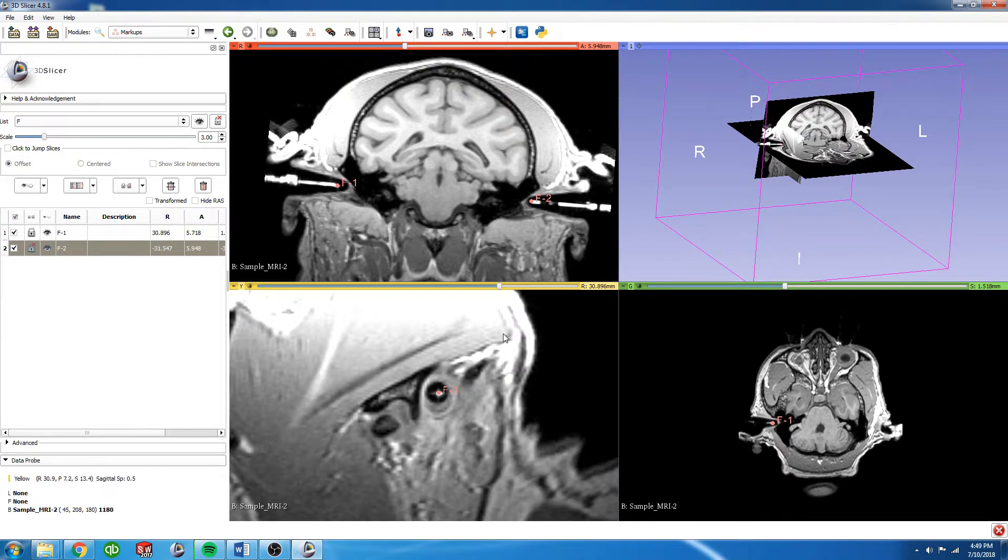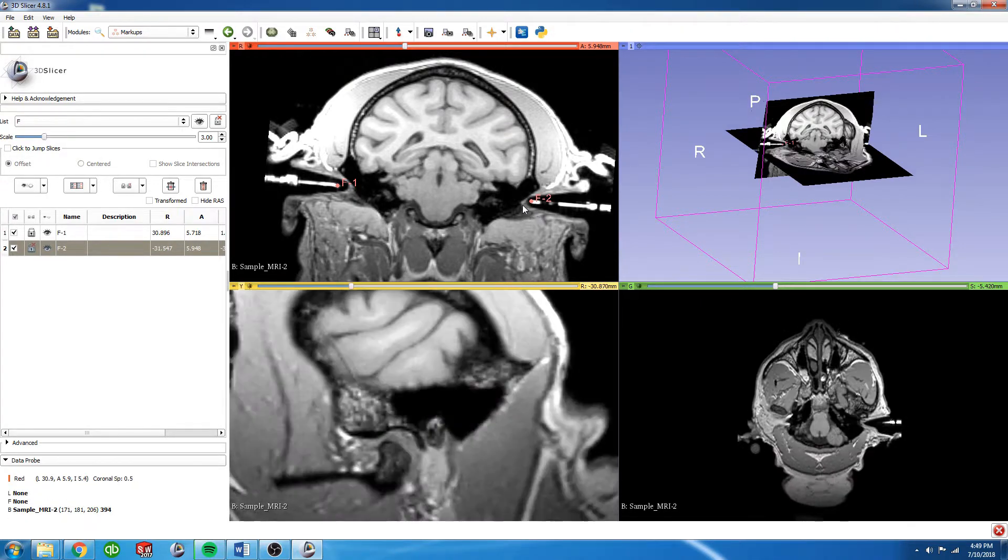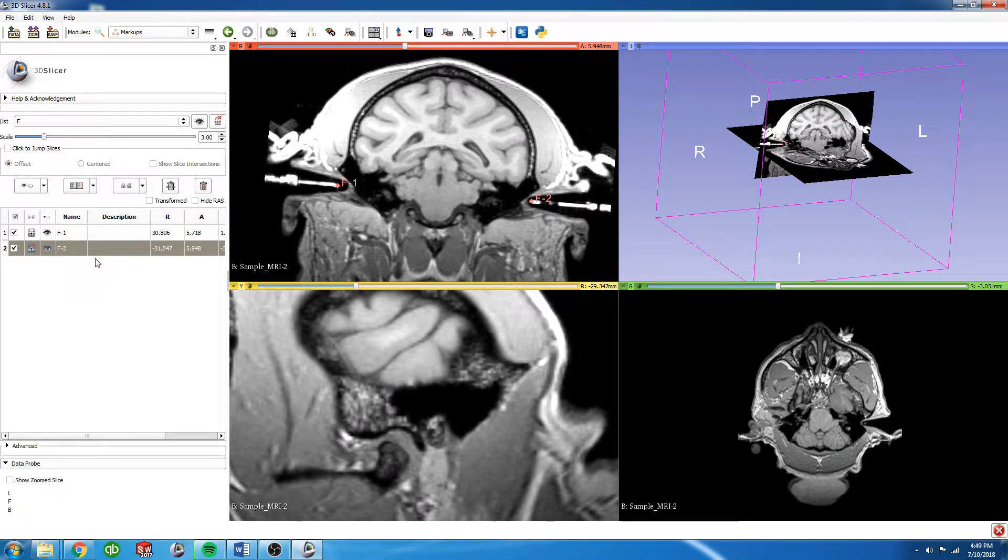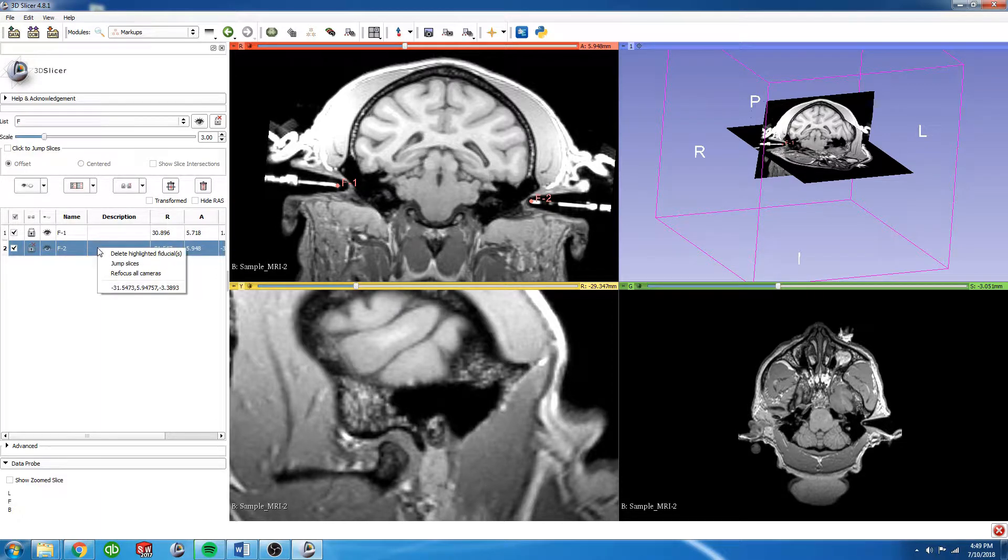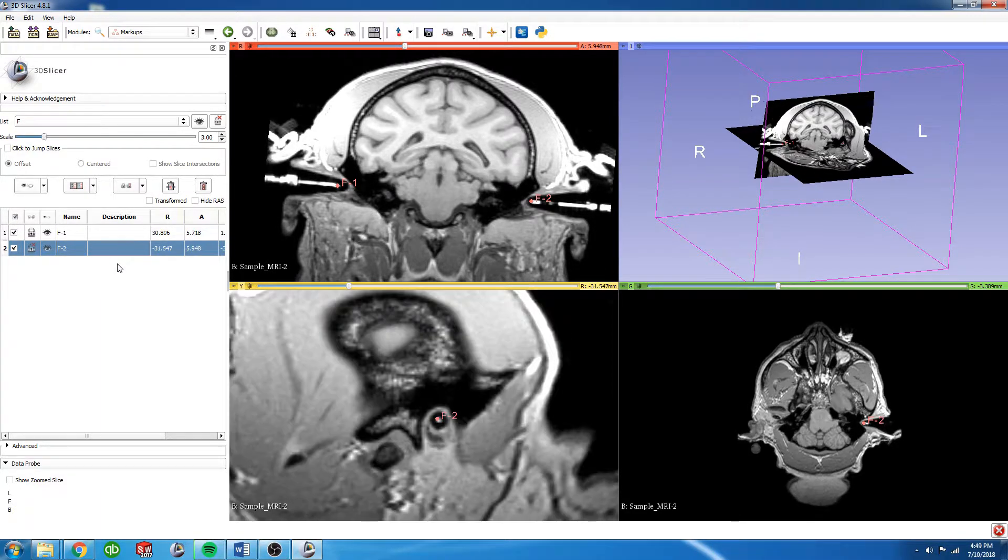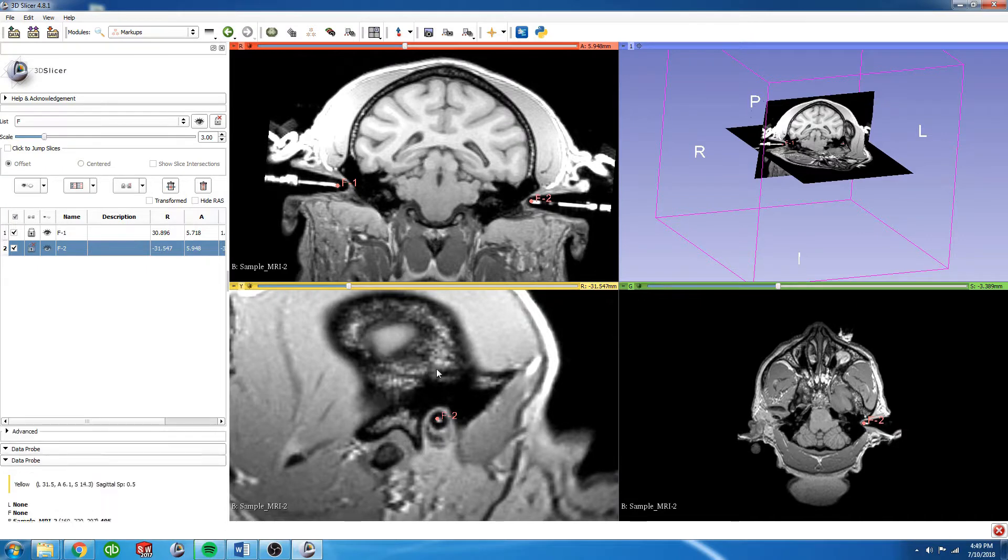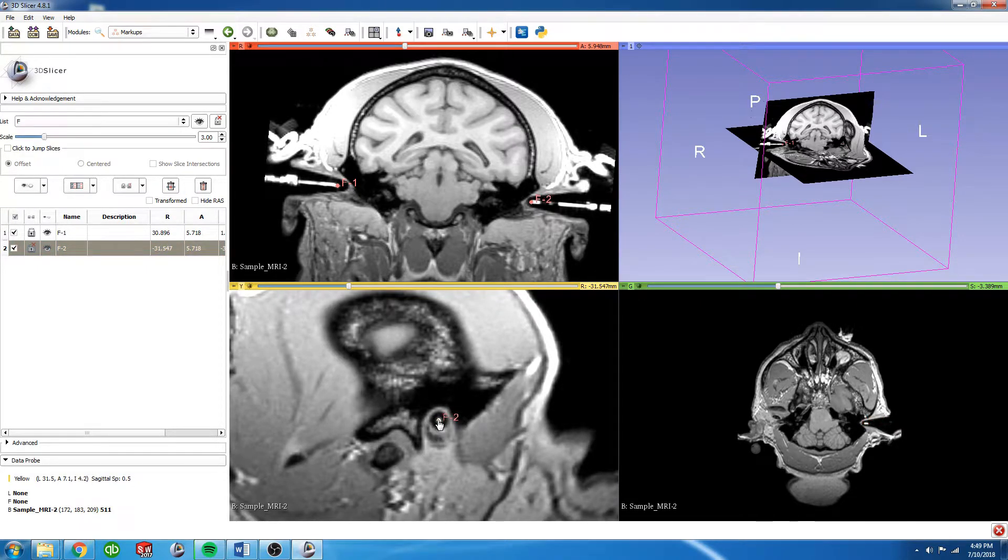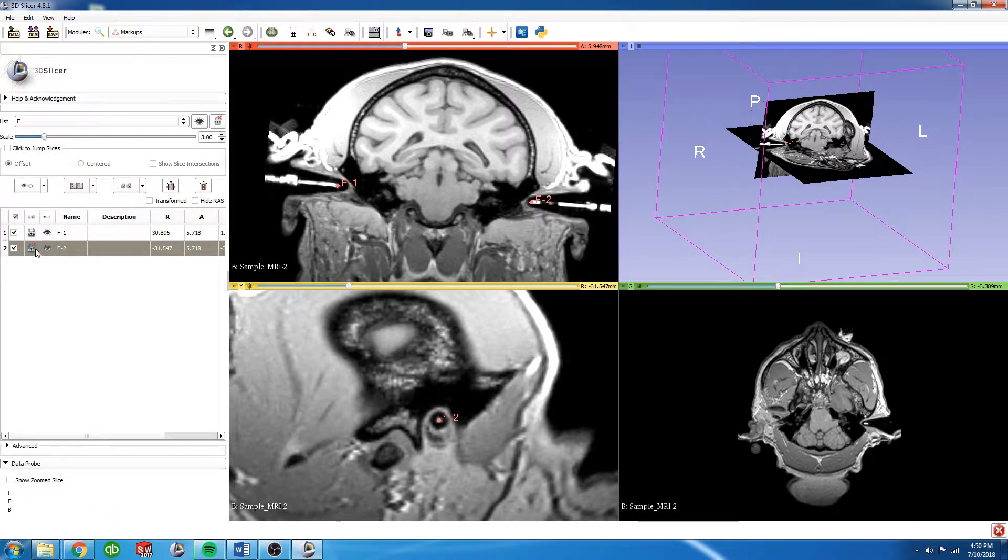We can again use the shift key to move around, or you can right-click on the fiducial that you want to jump to and click jump slices. This will adjust all three views to be centered around that fiducial. I'm just going to adjust it a little bit more there and again lock it.